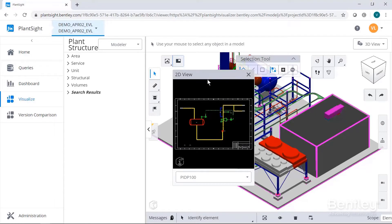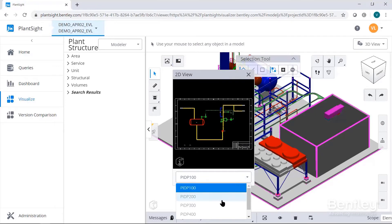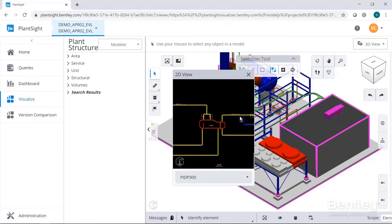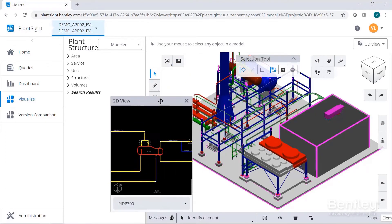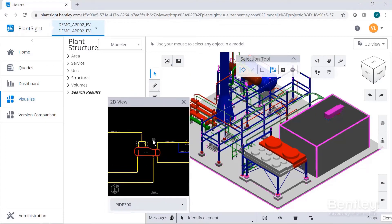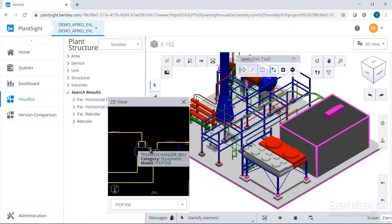Having looked at the challenges of pulling all of these data sources together, Bentley's working with Siemens and we have created a solution, a cloud-based solution called PlantSite.